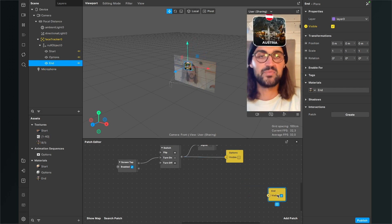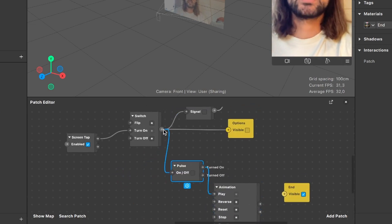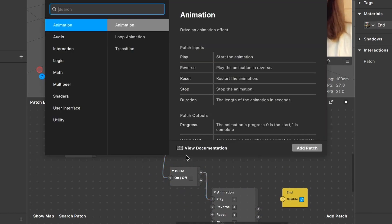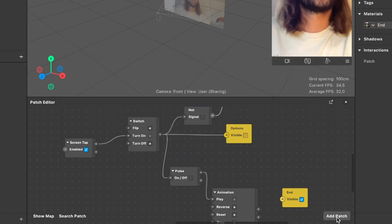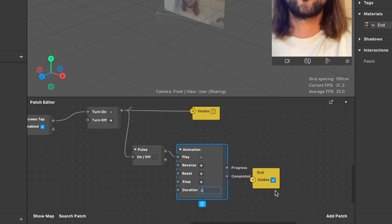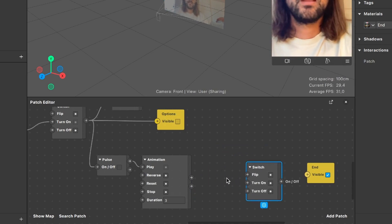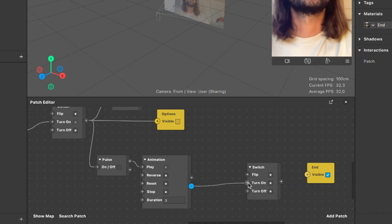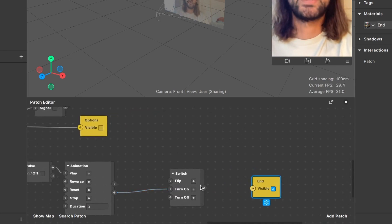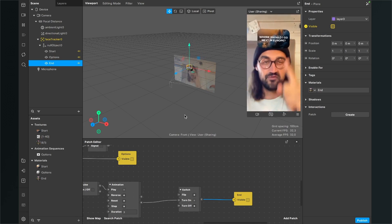For the end card timing, use an animation sequence as a delay. Drag from the Switch output and create an animation patch — set its duration to three seconds. When the animation completes, its 'completed' output should trigger another Switch patch: connect the completed output to that switch's Turn On input, then connect its on/off output to the end card's visibility patch. Now the end card appears after three seconds.